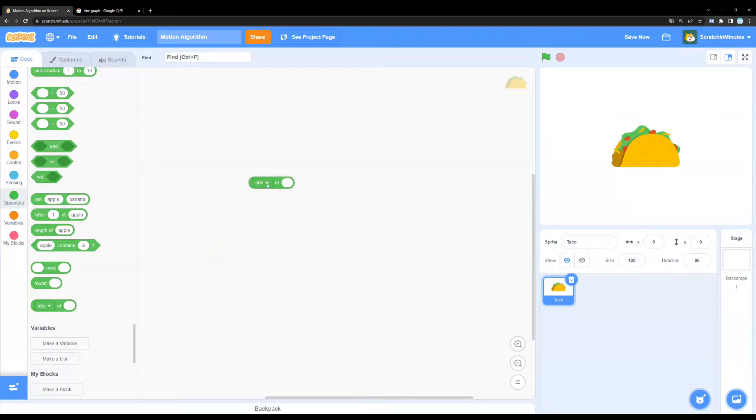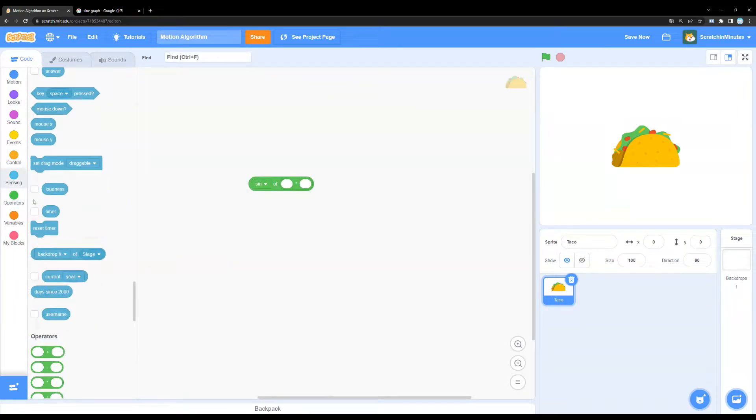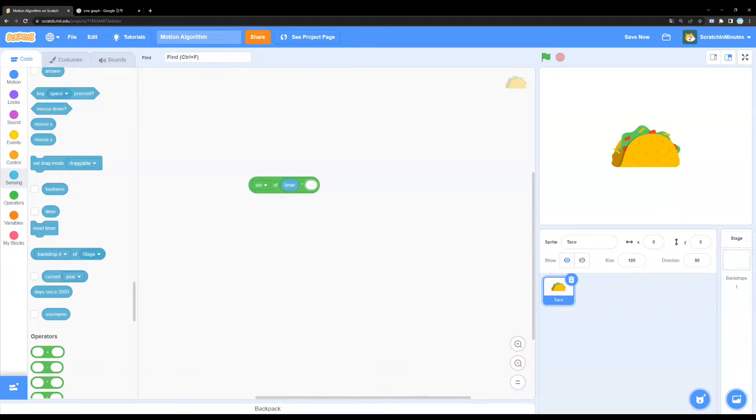We're going to need the sine value of the timer and a certain value multiplied together. So, for this instance, I'm going to choose something like 300.